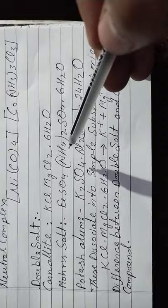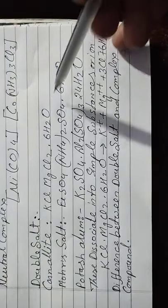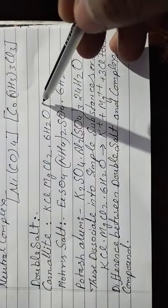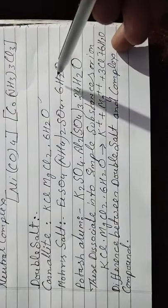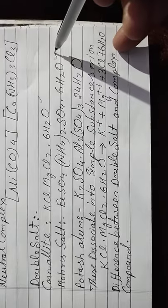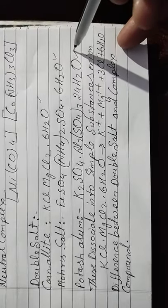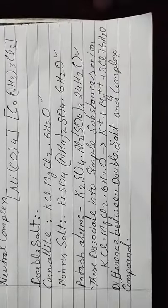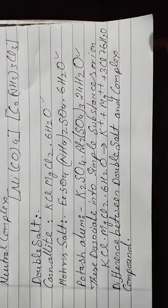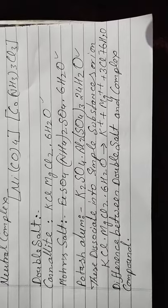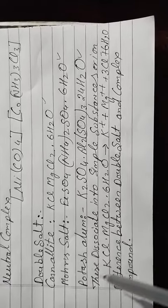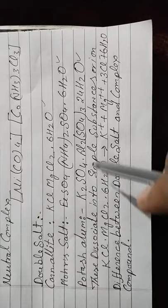Mohr's salt, its chemical formula is FeSO₄·(NH₄)₂SO₄·6H₂O. This one has six water molecules. This one also has six water molecules. The third one is potash alum, having K₂SO₄·Al₂(SO₄)₃·24H₂O.